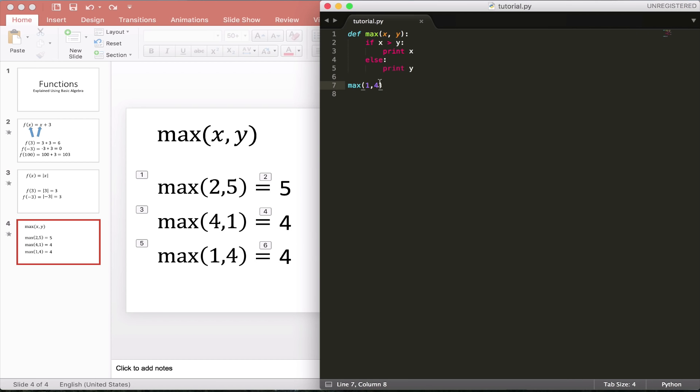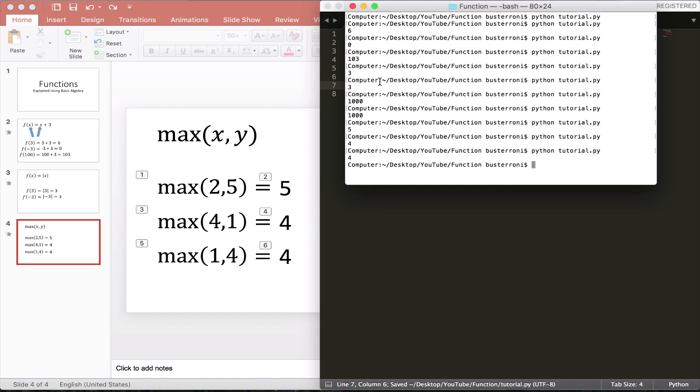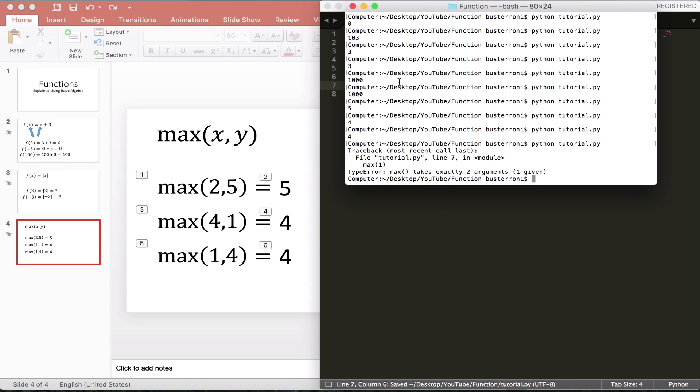Let's try running this with only—let's say you only provided max with one parameter. In an actual program, I mean, in actual math, that wouldn't work. If you have, if you need two parameters, you can't only provide one. And the same thing is true with Python and programming. We're going to get an error. Max takes two arguments, and we only gave one.